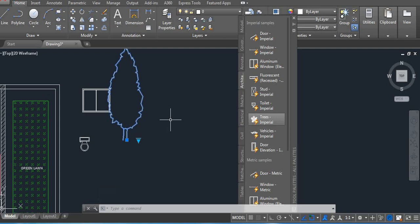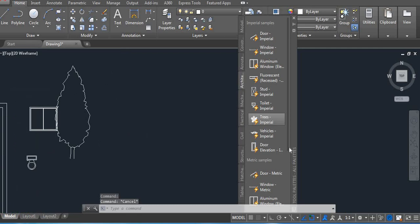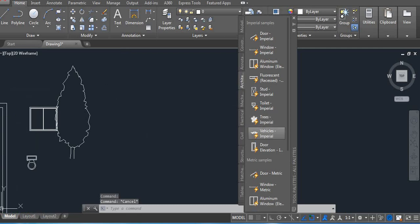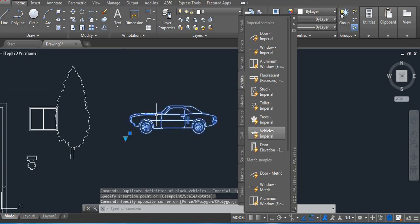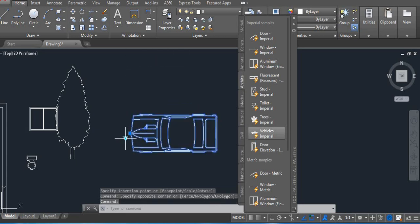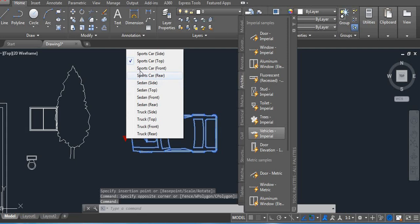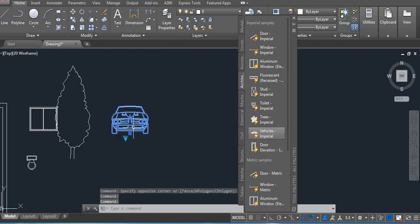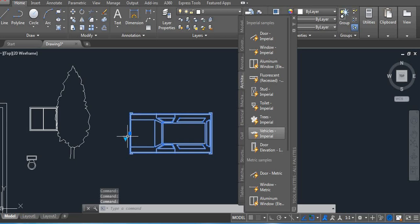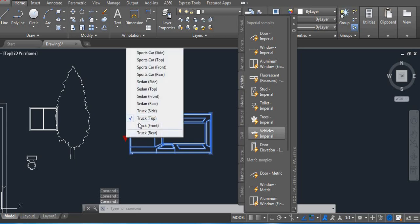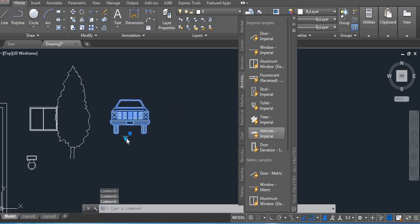It's very useful. Let me show you the vehicle. This is the side elevation, top, front — according to your drawing you can use it. If you want a truck, you can use it.